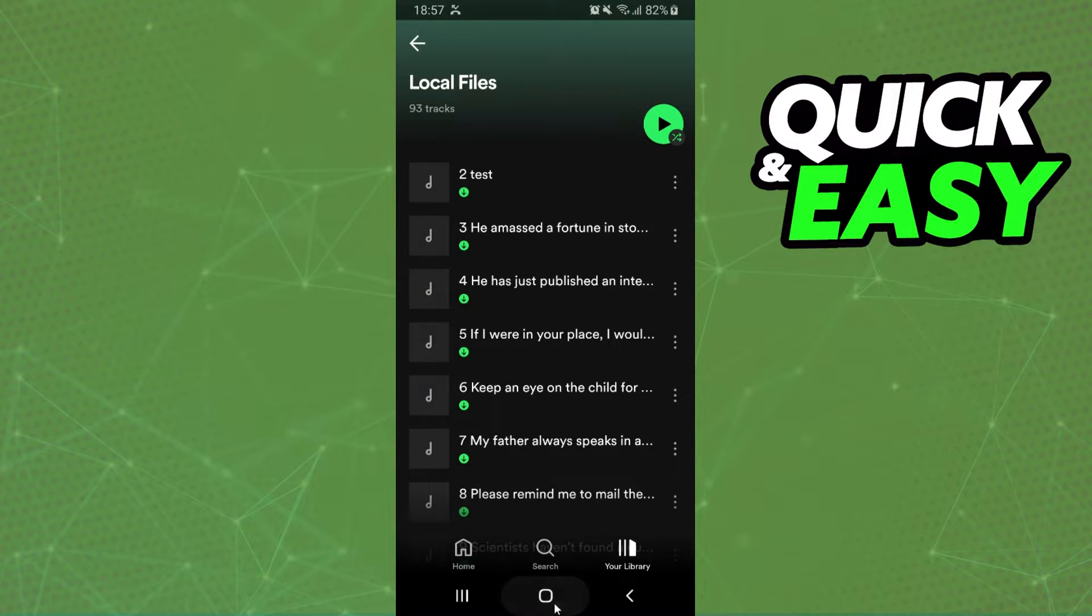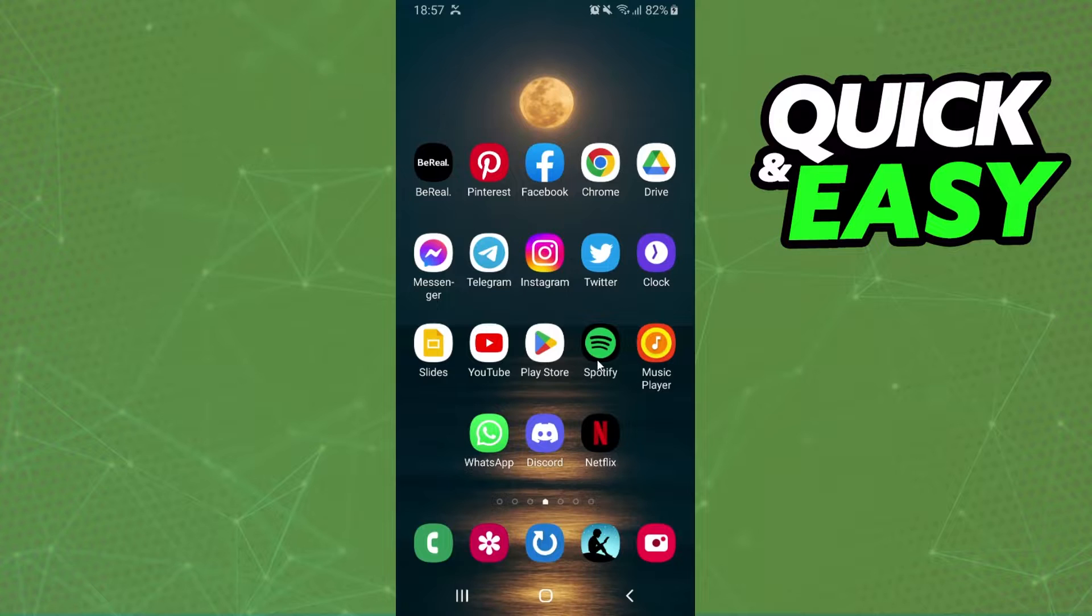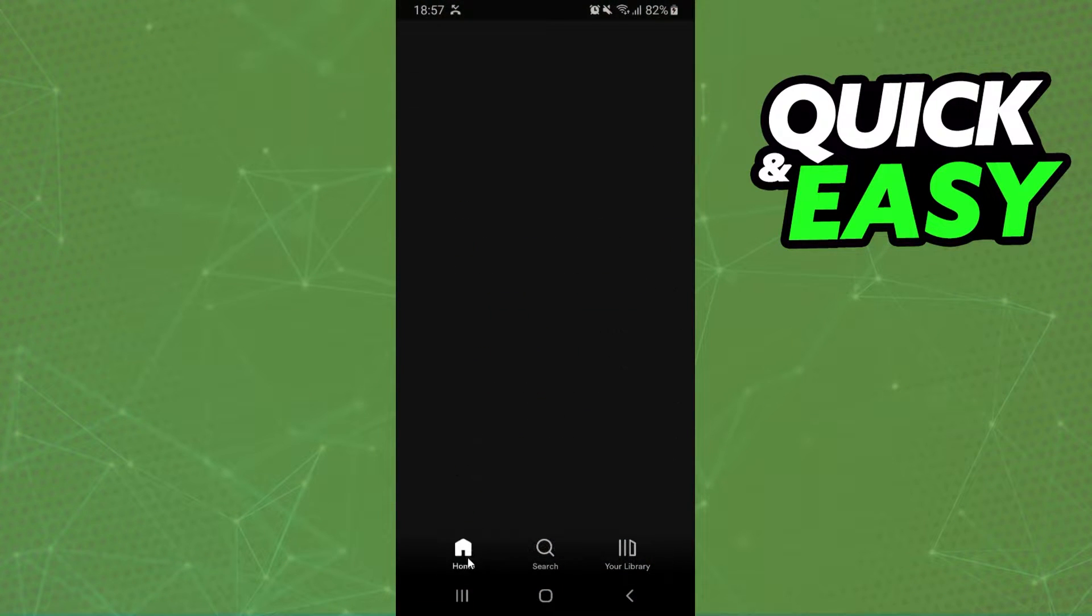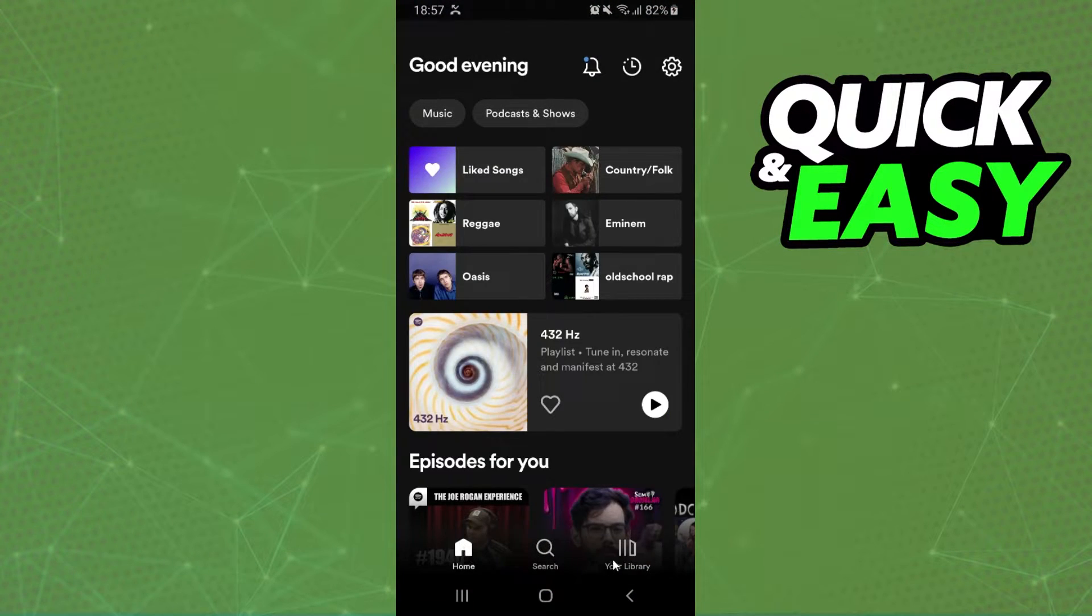First, what you need to do is log on your Spotify and log into your account. Then you will come home right here.